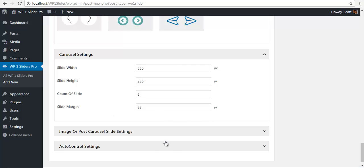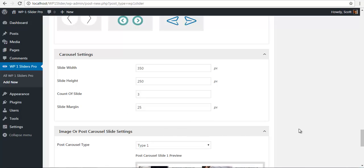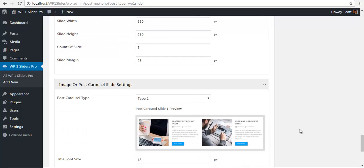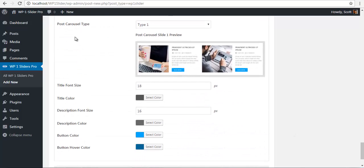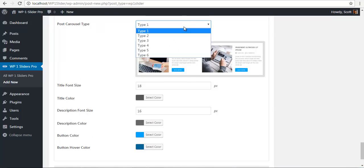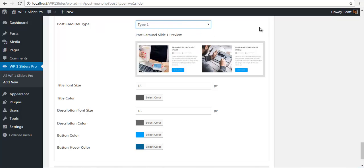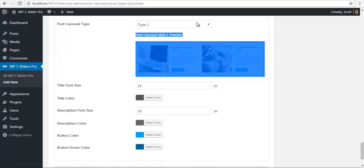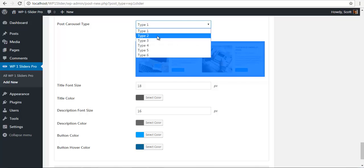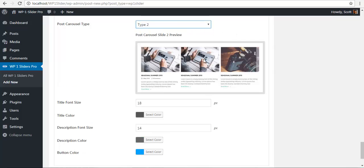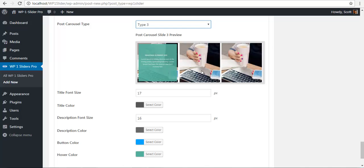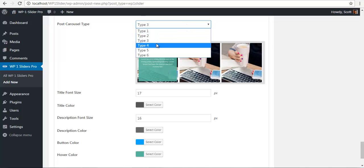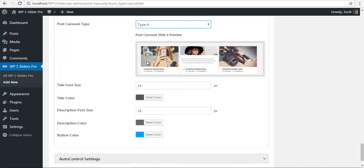Also, we have your post or image carousel slide settings. Here you can choose the carousel type. We have six different types: from one, this being two, three—you can choose any type you like.